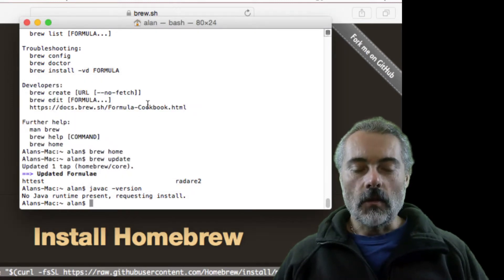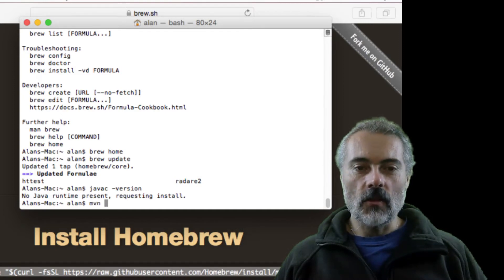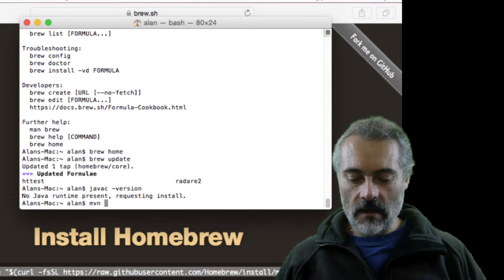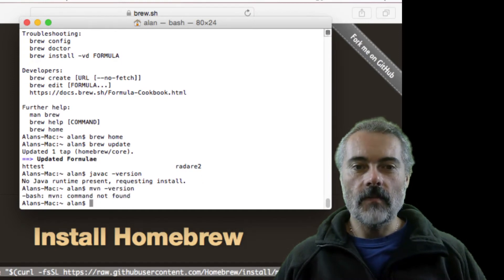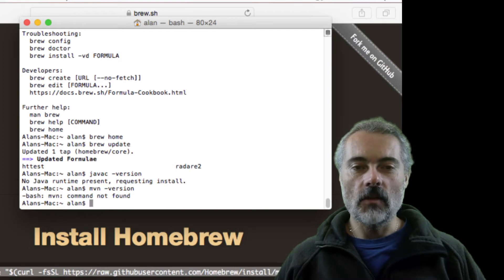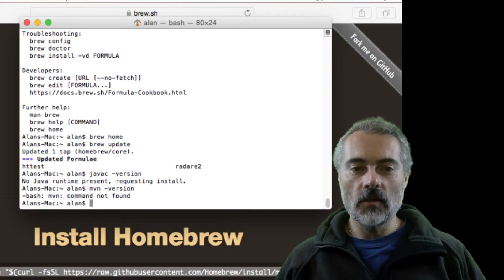I want to install Maven, so I check that Maven is installed. mvn -version. Maven is not installed and neither is IntelliJ. So what I'm going to do now, for Homebrew to install Java.